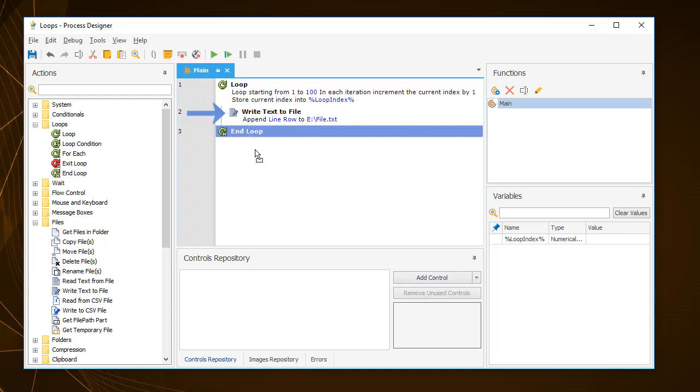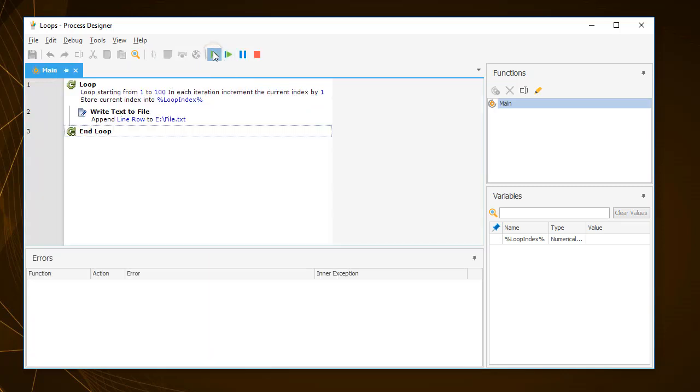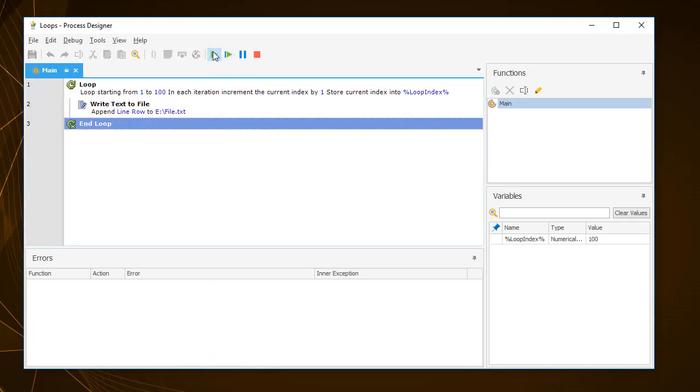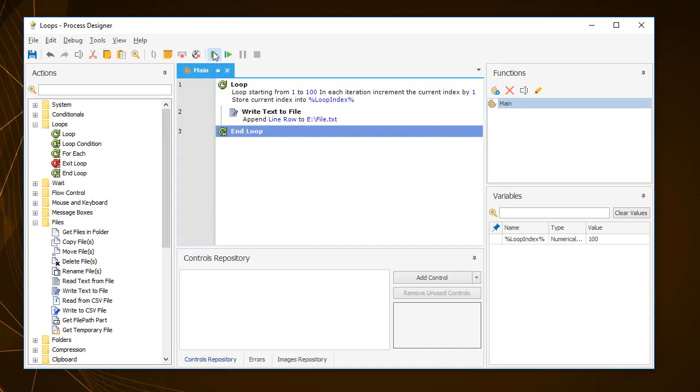Notice that the action within the loop has been indented. By running the process in the process designer, you get a visual clue of how the loop works. As you can see, the action gets repeated over and over again until it completes 100 loops.